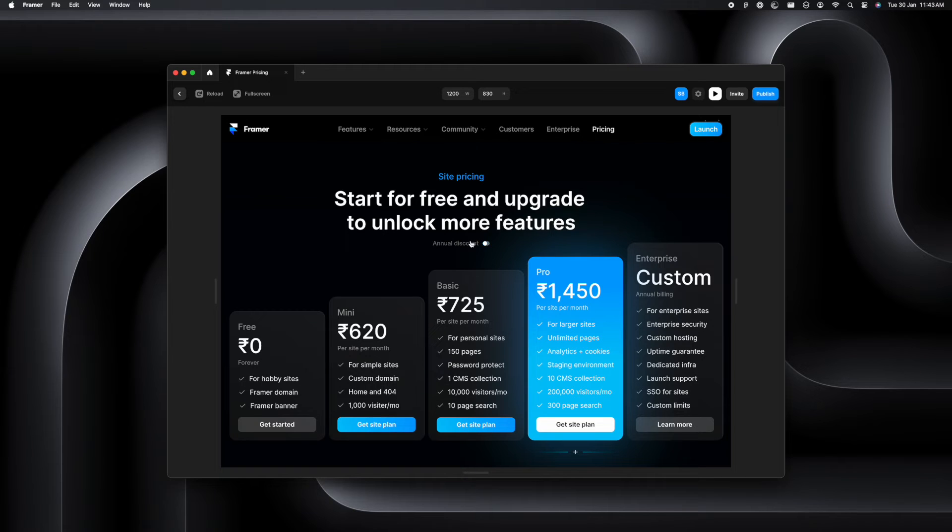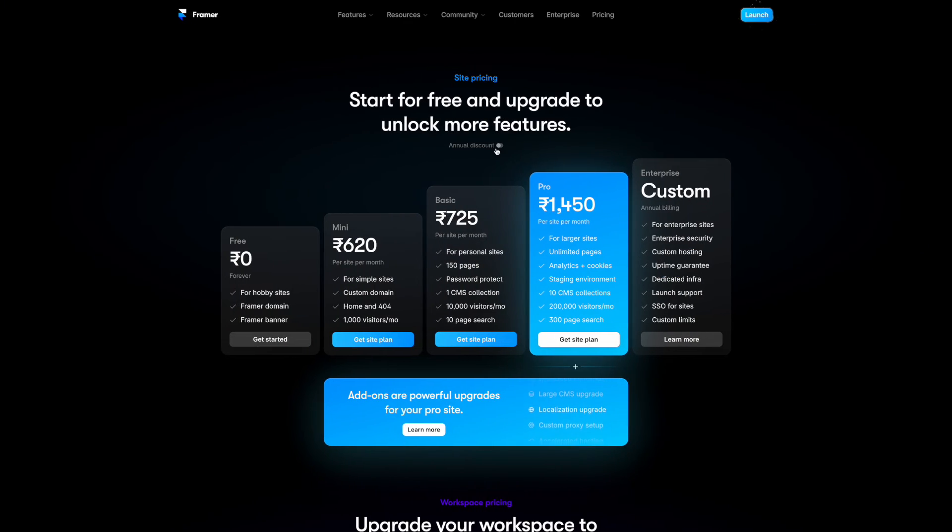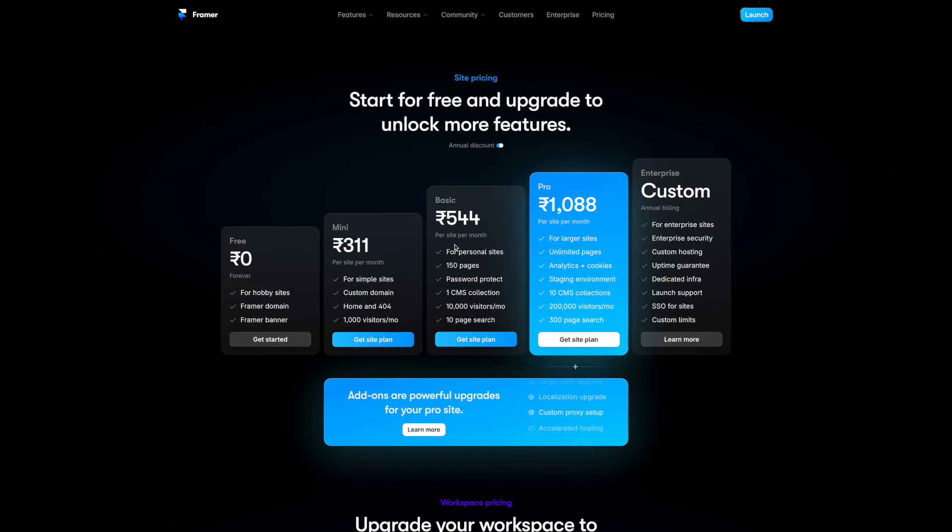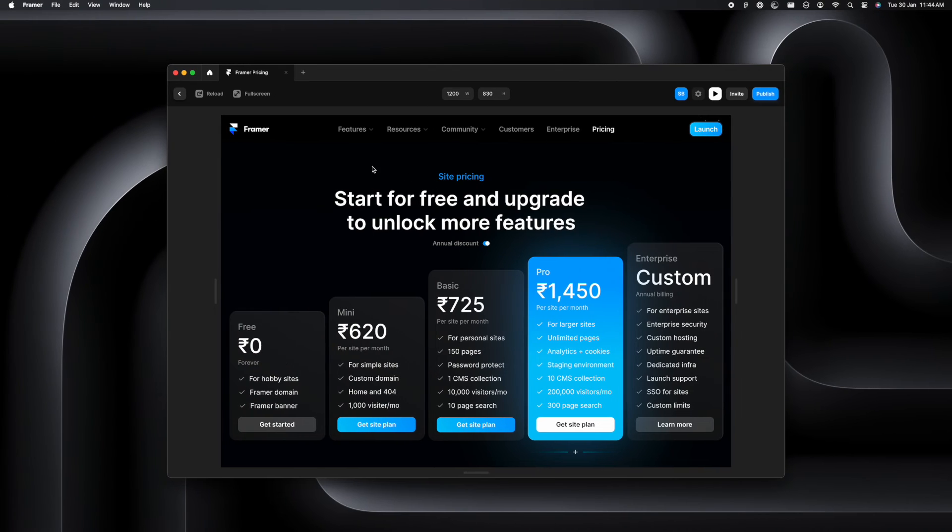Yeah, cool. It works and it's smoother, but the price in the cards are not changing like how it is in the live website. So let's just fix that now.